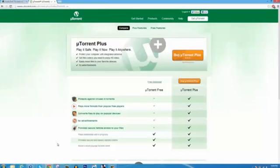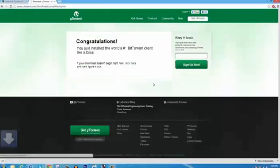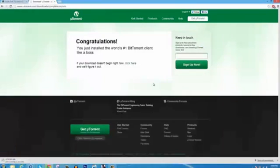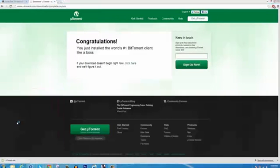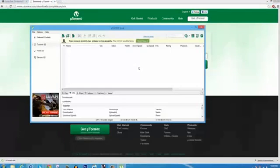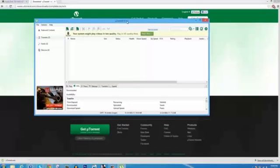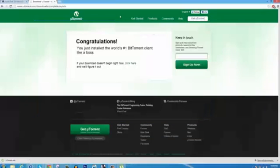Go ahead and click the first link in the description and click free download and make sure you download uTorrent. Once you've successfully downloaded uTorrent, go ahead and install it and it should look something like this. Now once you've got that done, go ahead and click the second link in the description and it'll take you to the Pirate Bay.